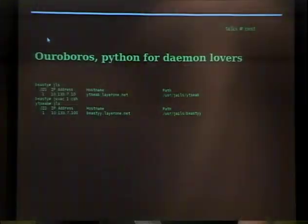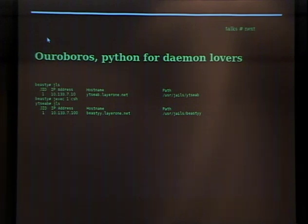Hello, my name is Merlin. I'm with DC 949 and DC 310, and currently working in Los Angeles at a startup where I implemented this technique for the first time. It's called Ouroboros — that's the name of the scripts that I produced, which will be available to you guys after the conference.